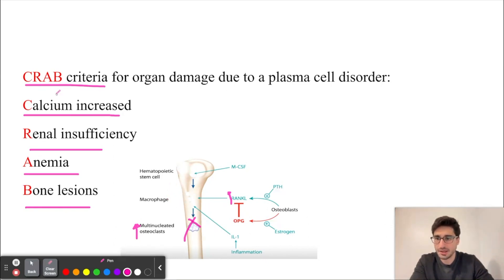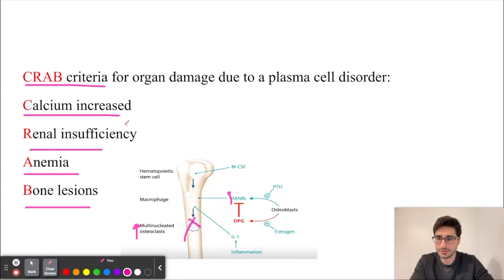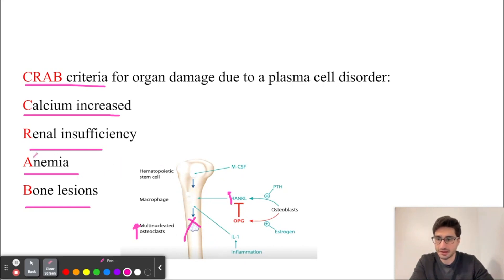The antibodies produced by the plasma cells contain light chains, which can deposit in the renal tissue, causing renal insufficiency. And because of these cancer cells in the bone marrow, we can crowd out erythroid precursors that are responsible for making red blood cells, which can also cause anemia. The patient in the question stem also had normocytic anemia.